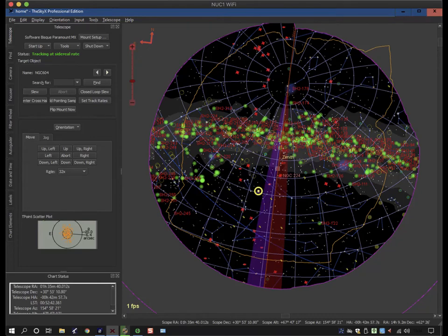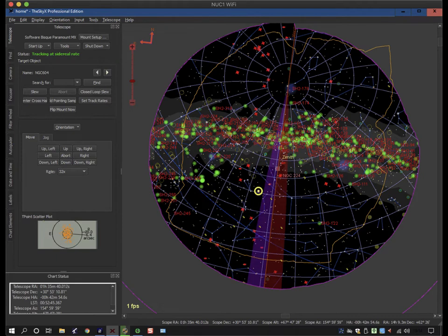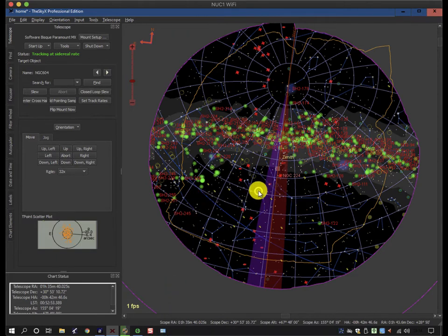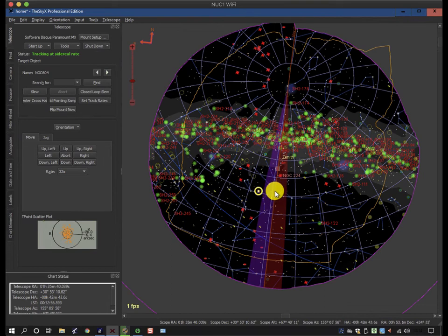Welcome to another one of my tutorial videos. This one is looking at meridian flips in SGP. Because I use a Paramount, I have to use the SkyX to control it, and you can see that at the moment the mount is coming up to the meridian which is here.